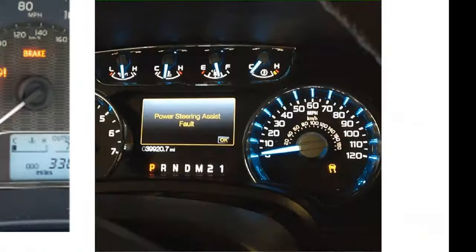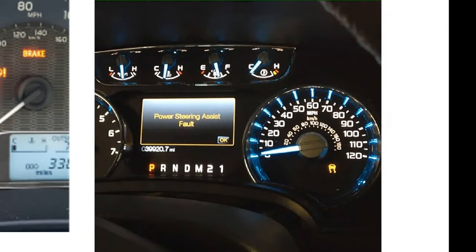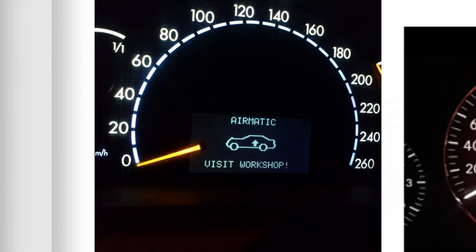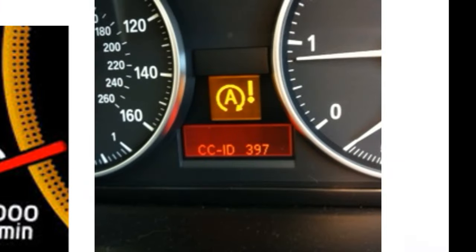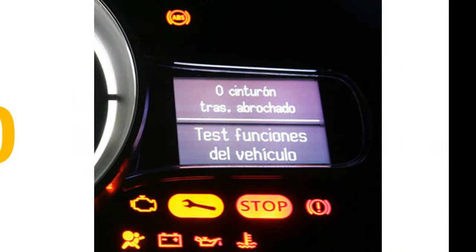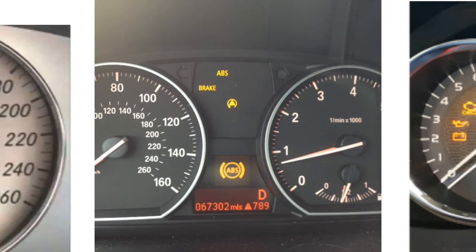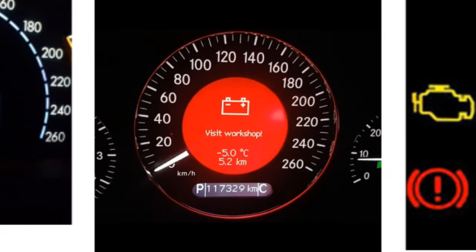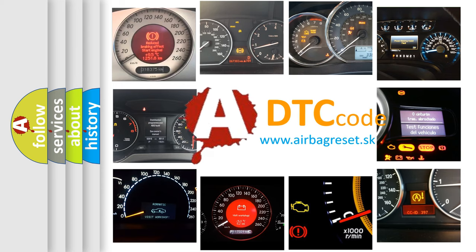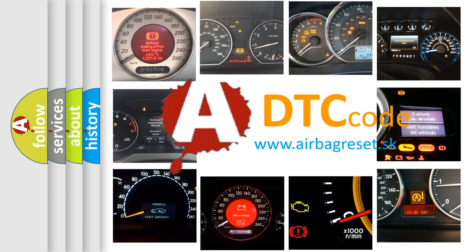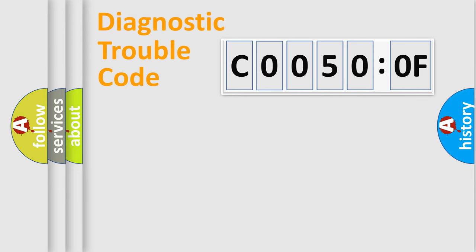Welcome to this video. Are you interested in why your vehicle diagnosis displays C0050:0F? How is the error code interpreted by the vehicle? What does C0050:0F mean, or how to correct this fault? Today we will find answers to these questions together.